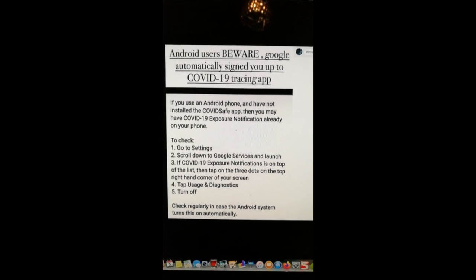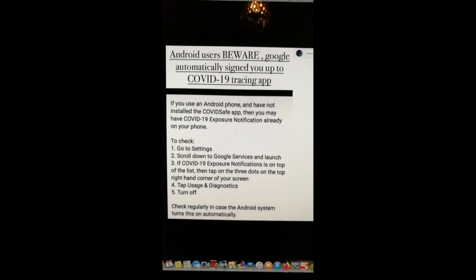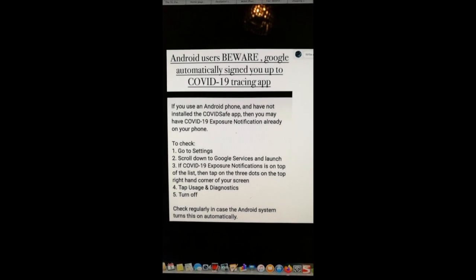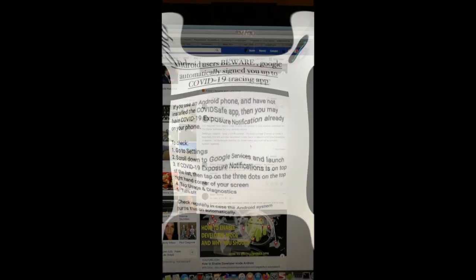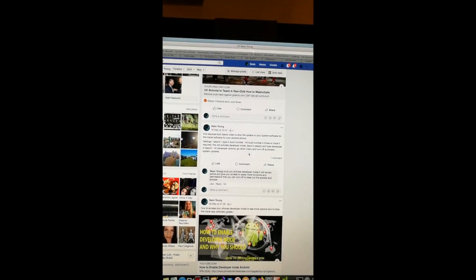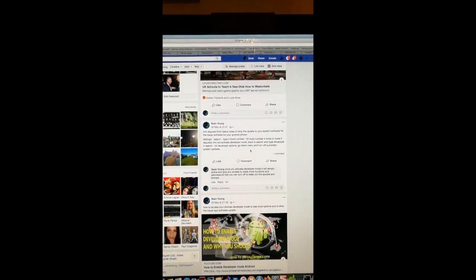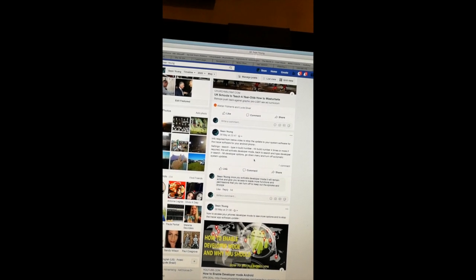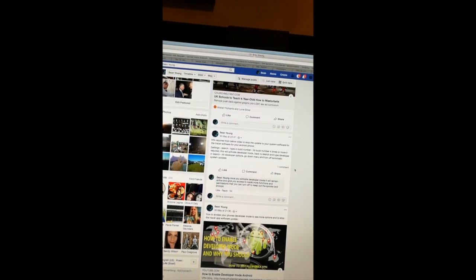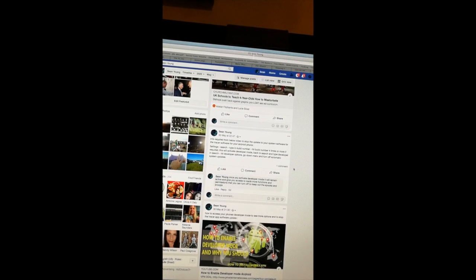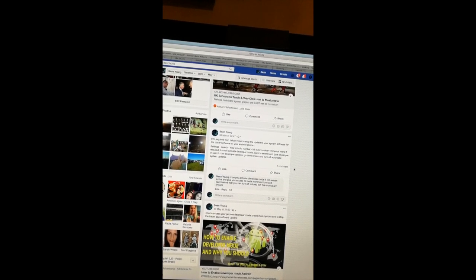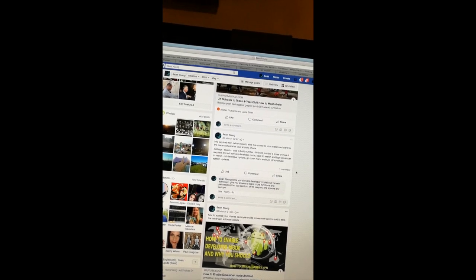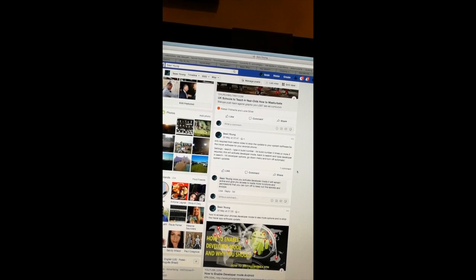And it gives a little warning to check regularly in case the Android system turns this on automatically. And again, these sneaky phones are at it. It says info required from below video to stop the update of your system software for the tracer software.